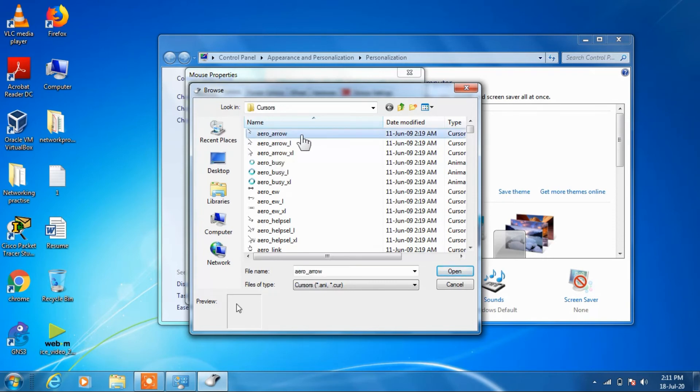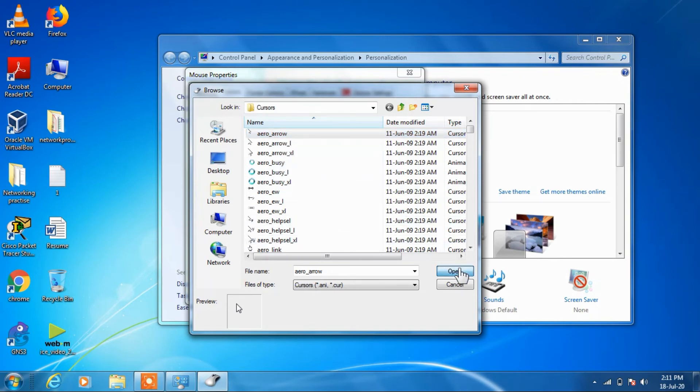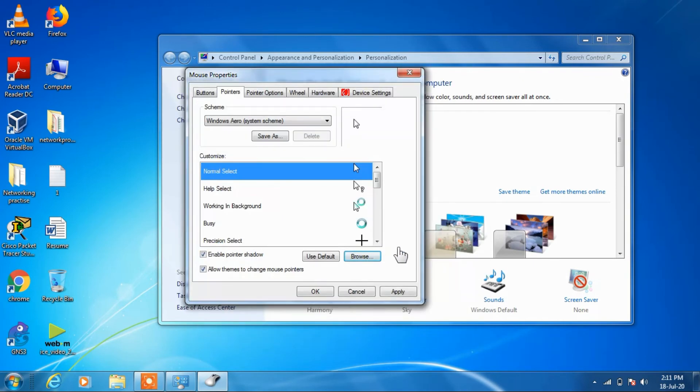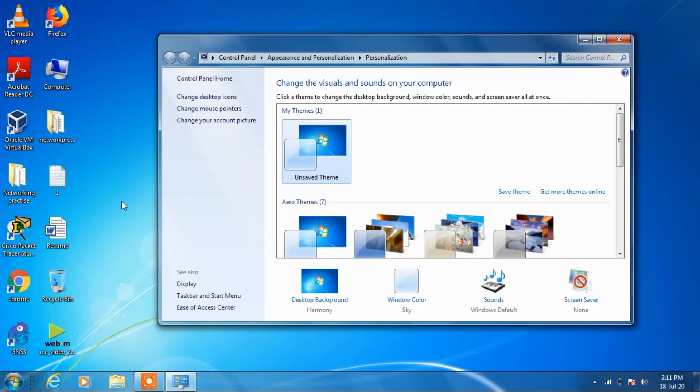Just select this, click on the open button and click on apply, click on ok. So we have changed it back.